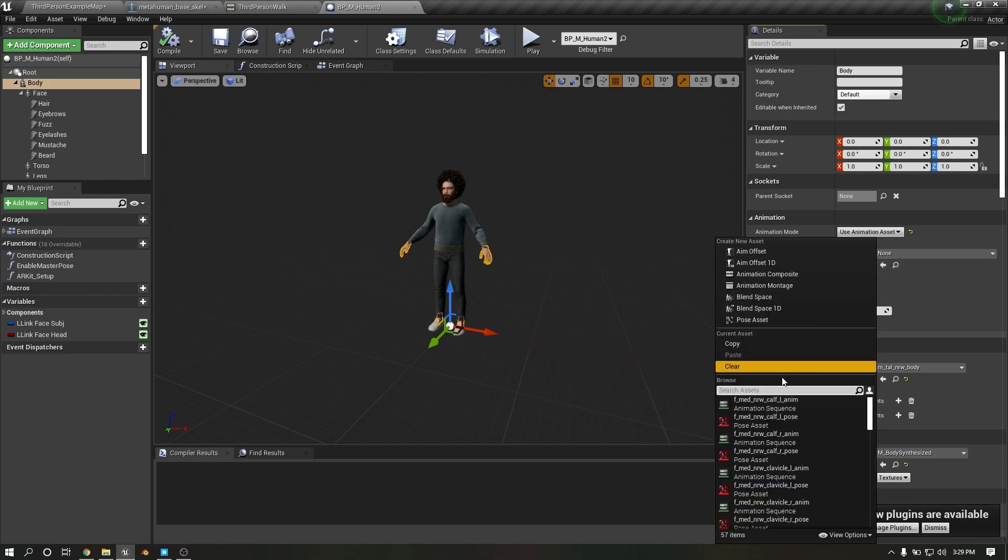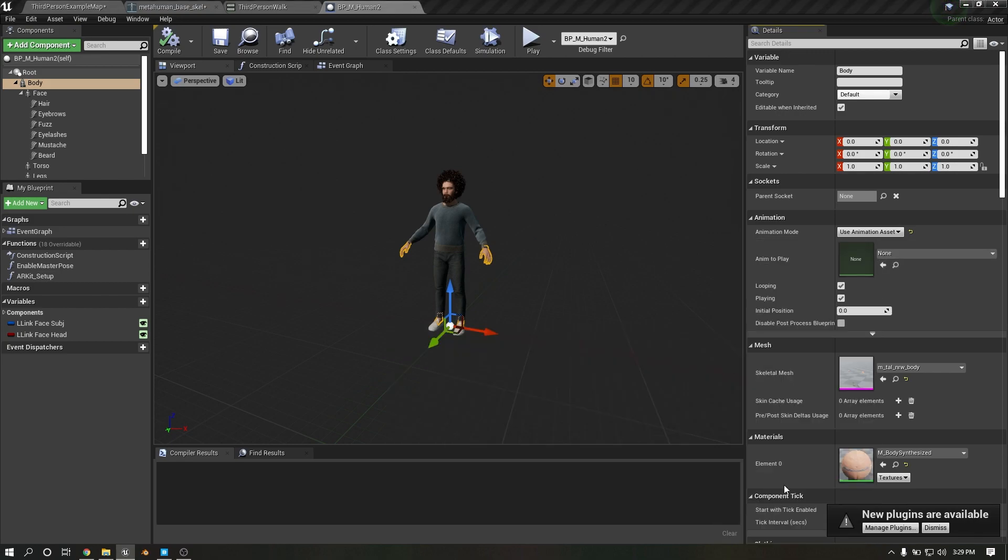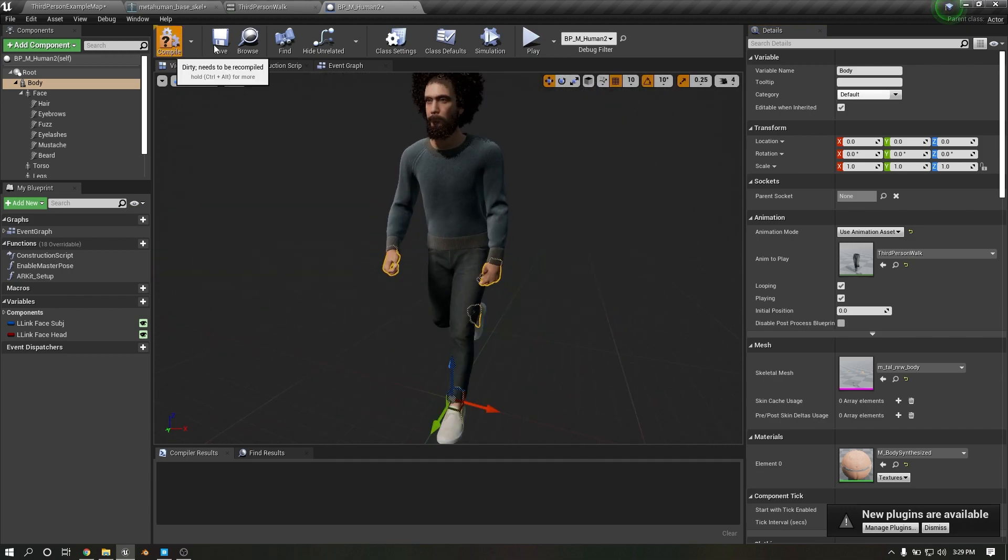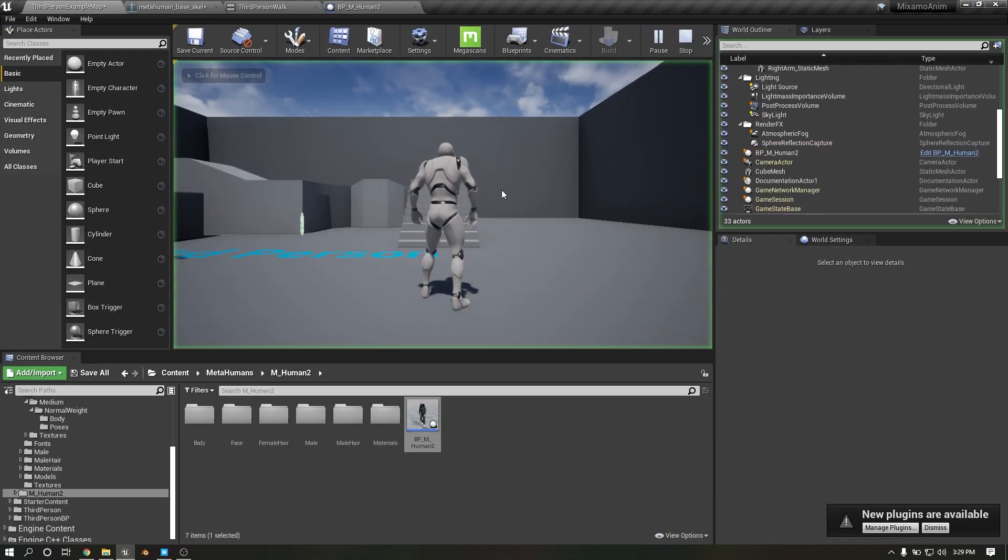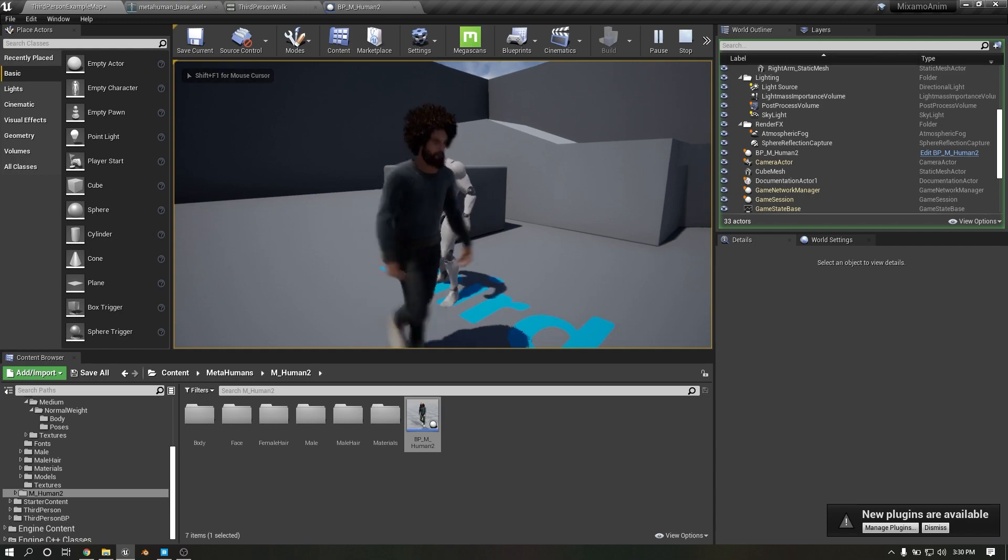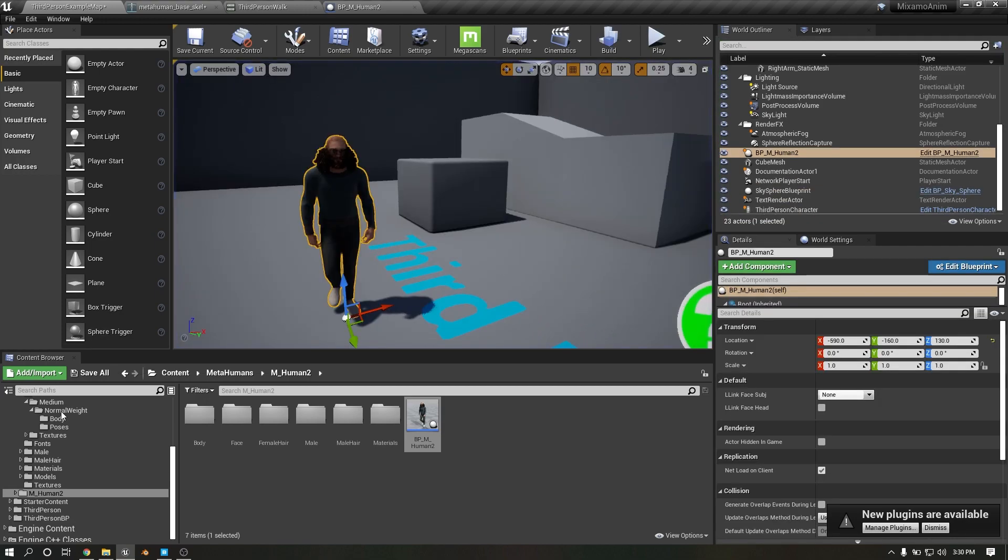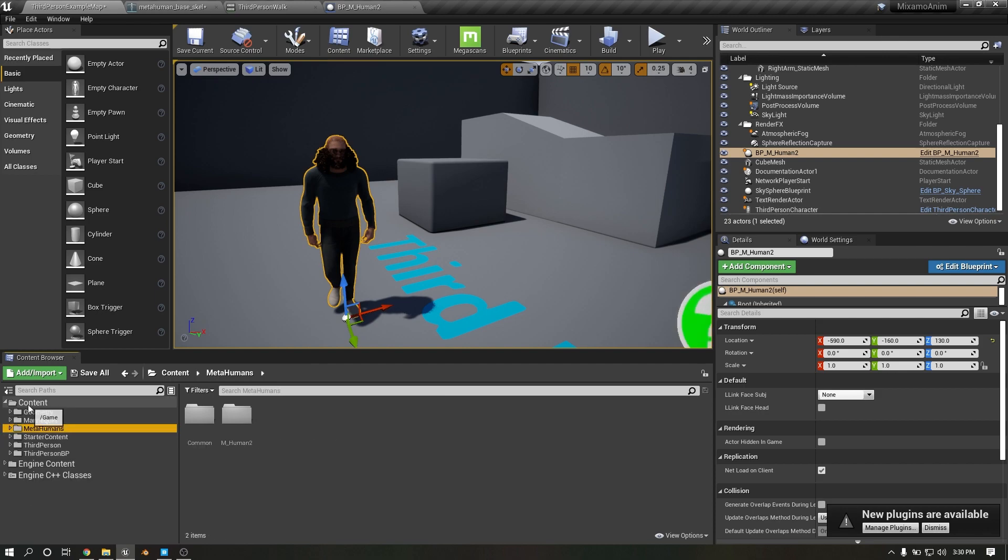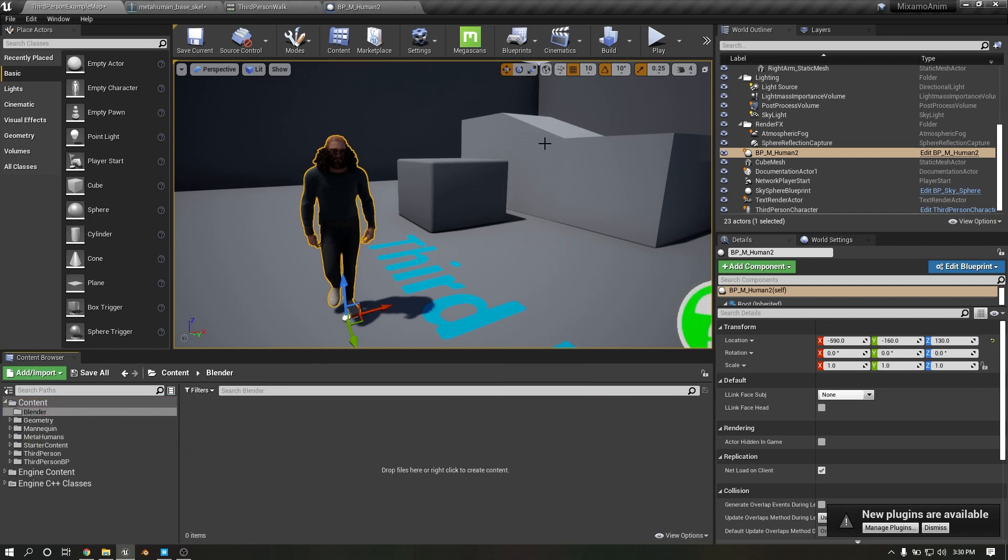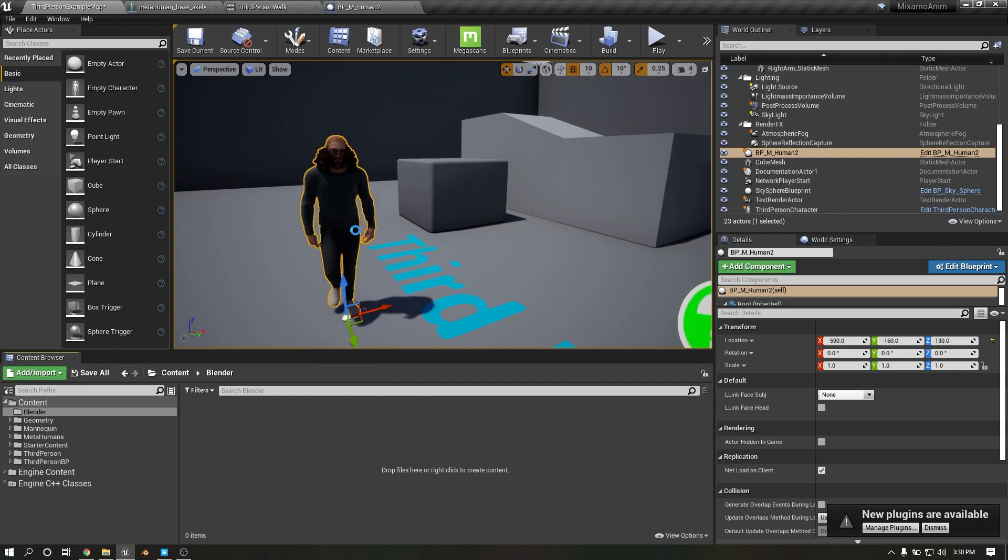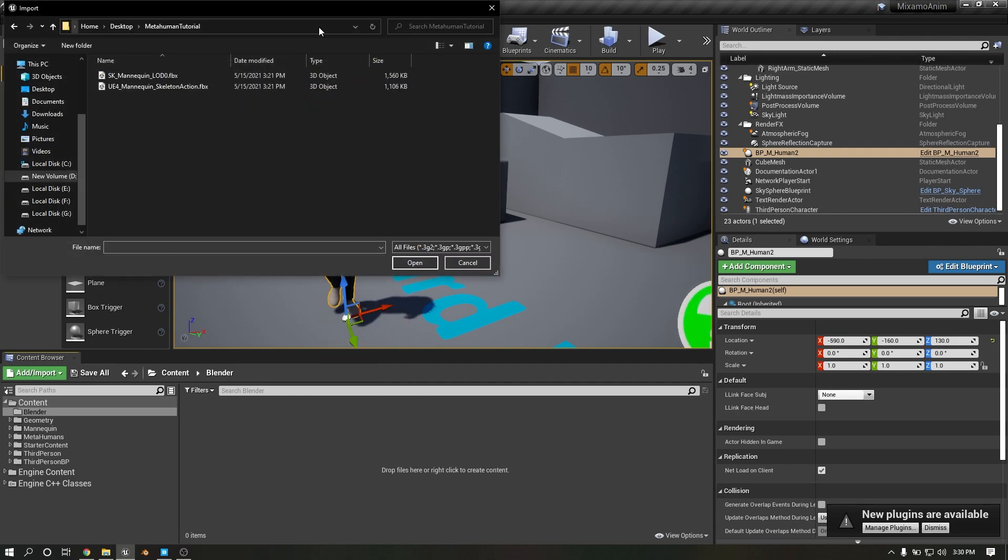Now I'm going to show how to apply Blender animation. Here I'm importing animation, so this is the Blender animation file. Open that file.